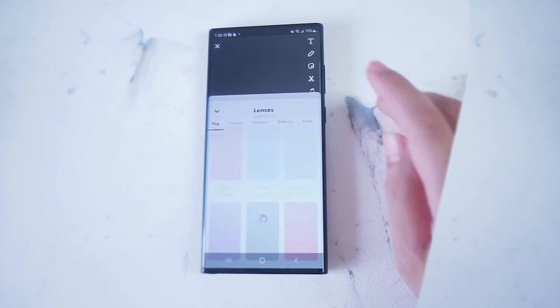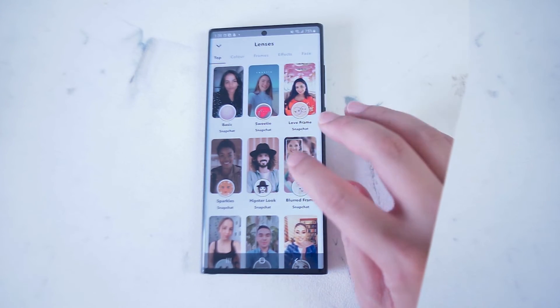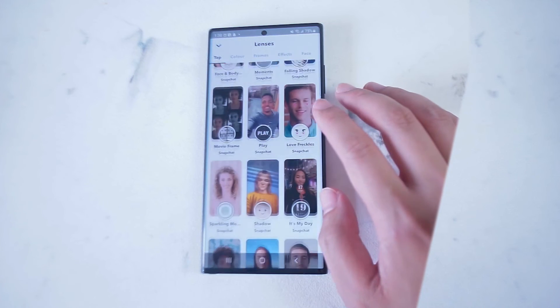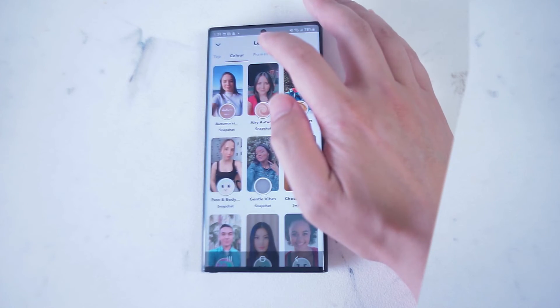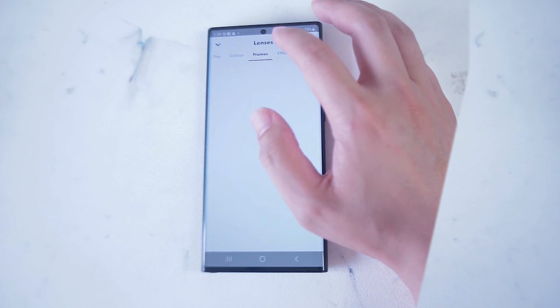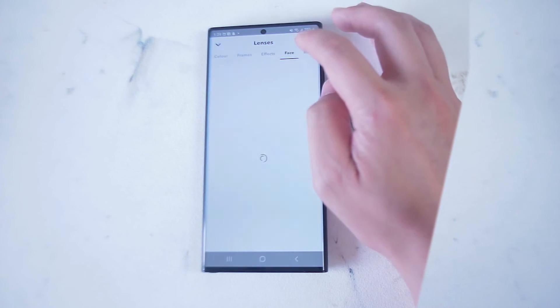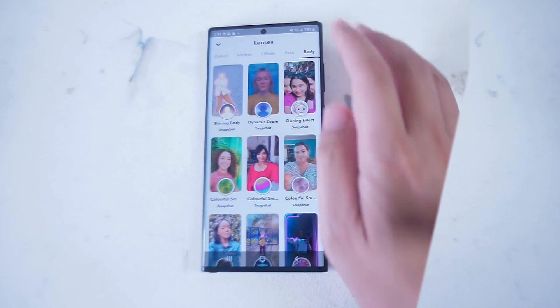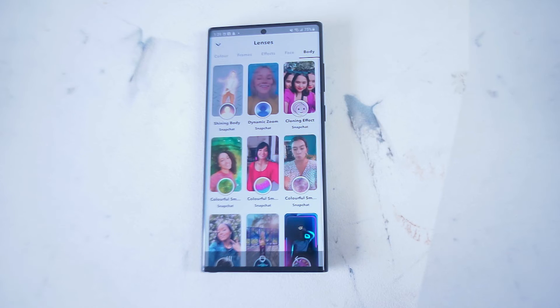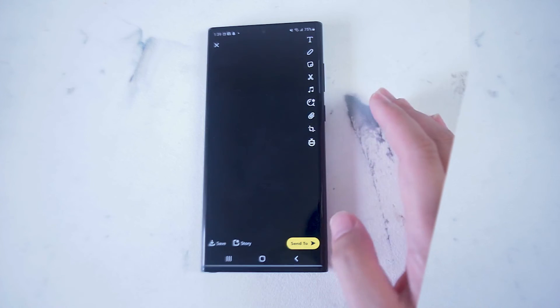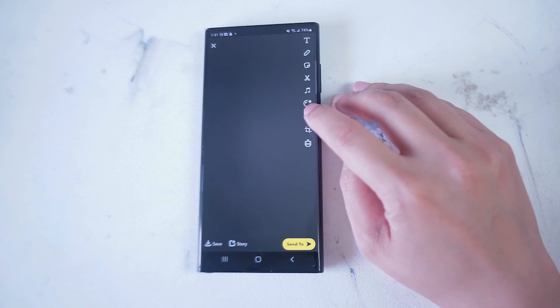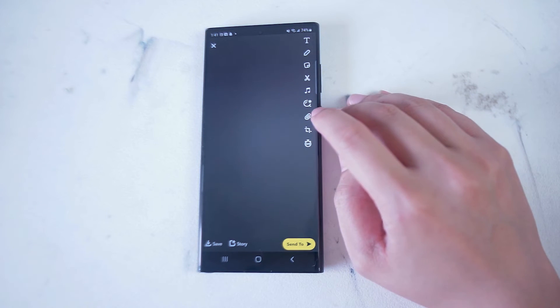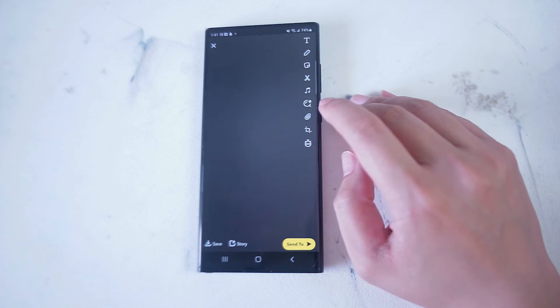If you hit the lens button, you'll see that there's a variety of different lenses that you can select and you can search between categories like color, frames, effect, face and body for different lenses that alter your image that you can send to your friends. You can also add an attachment and crop the image in Snapchat as well.